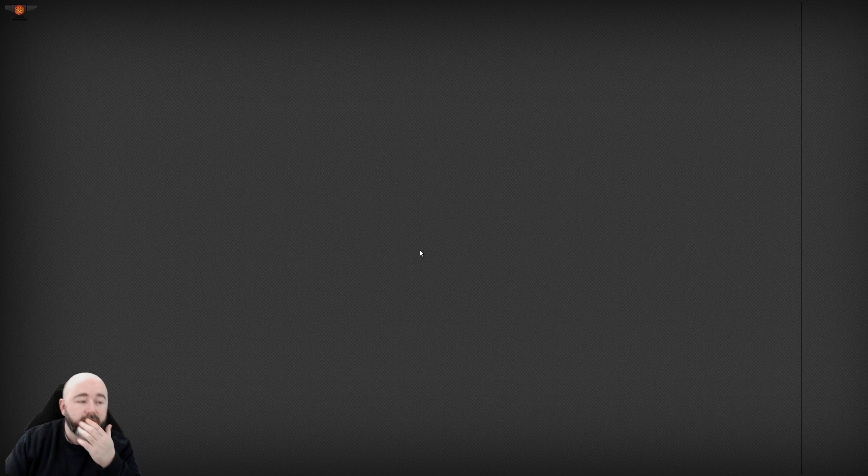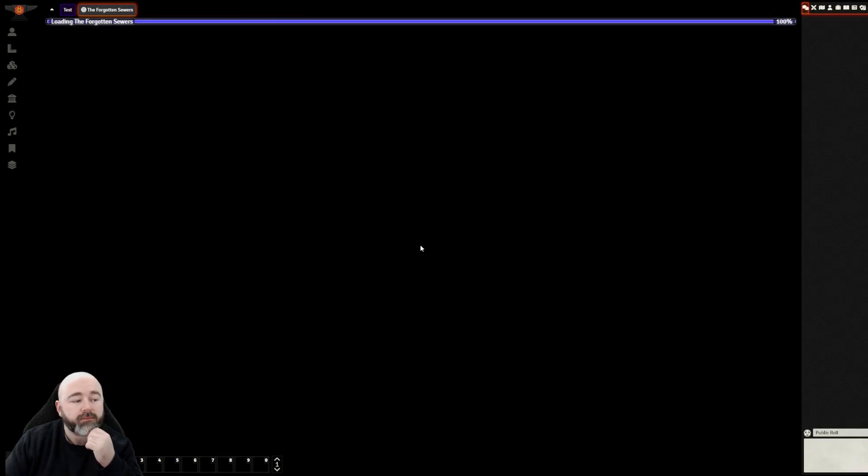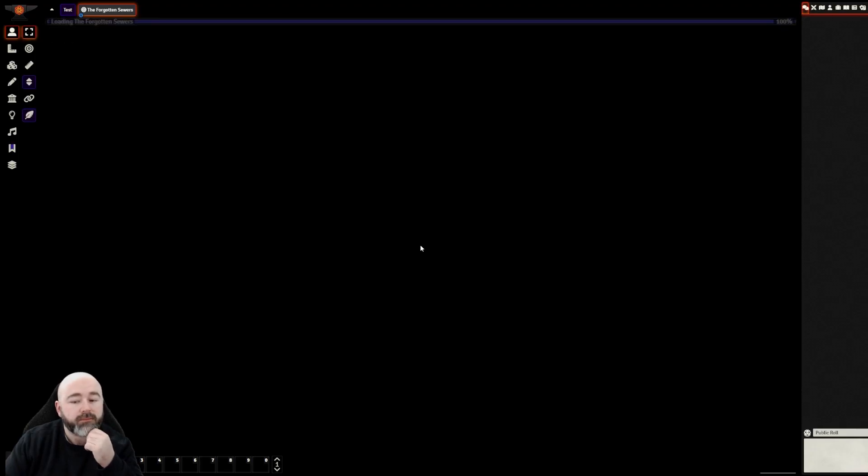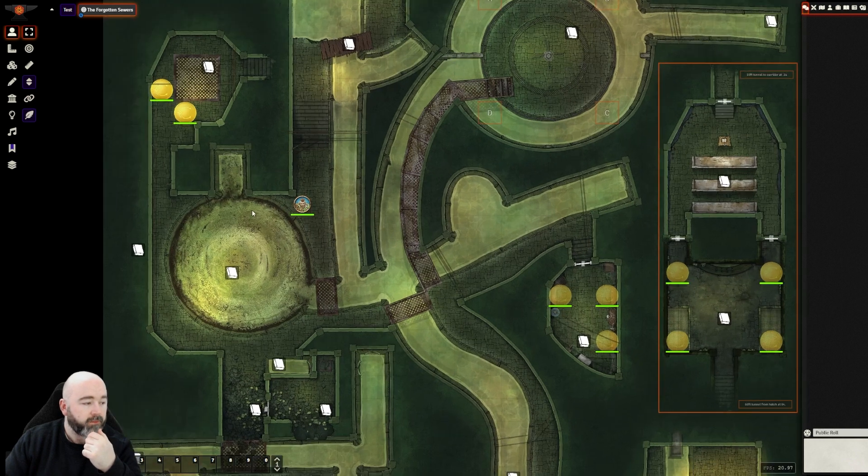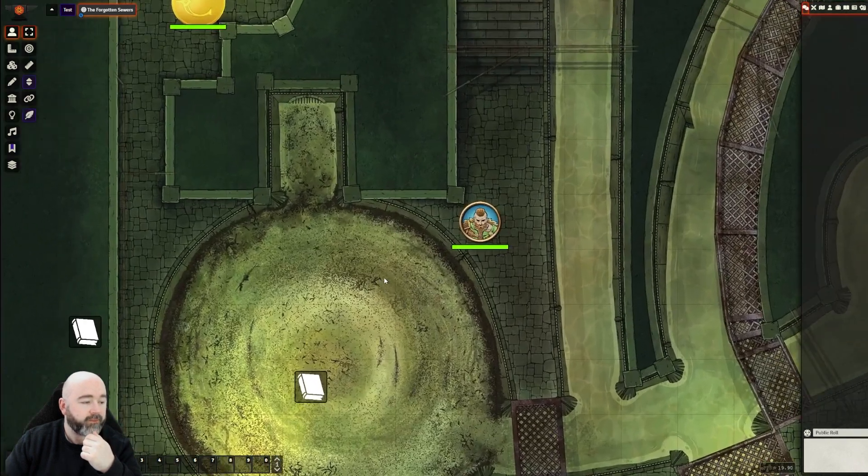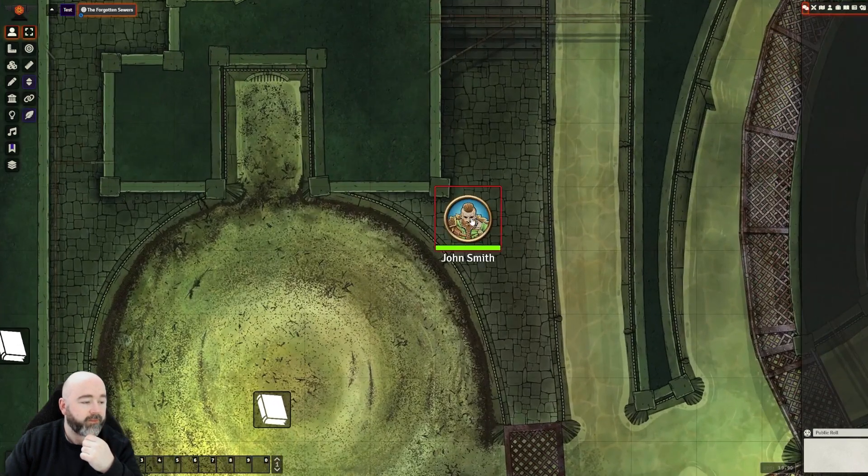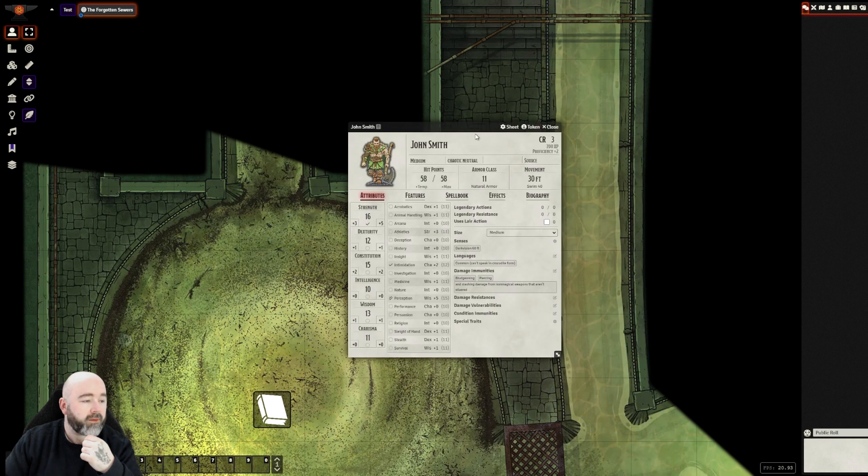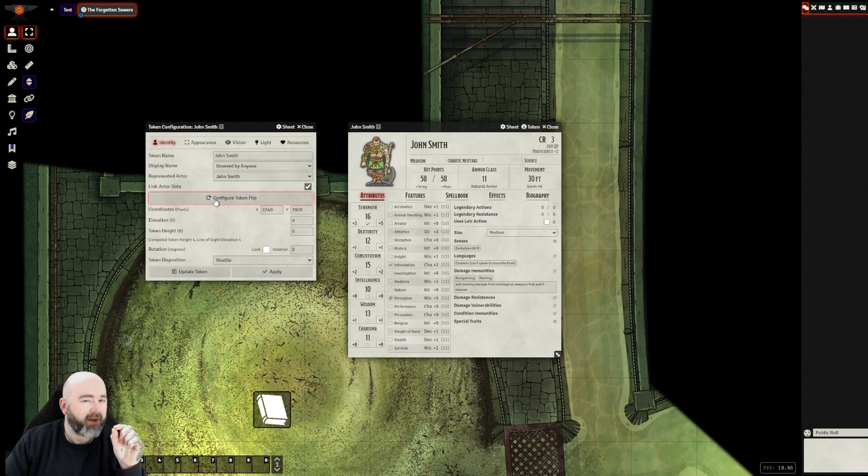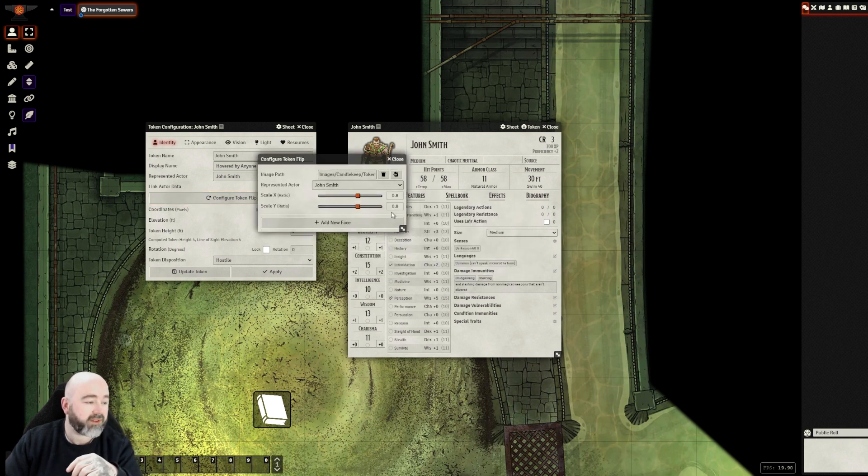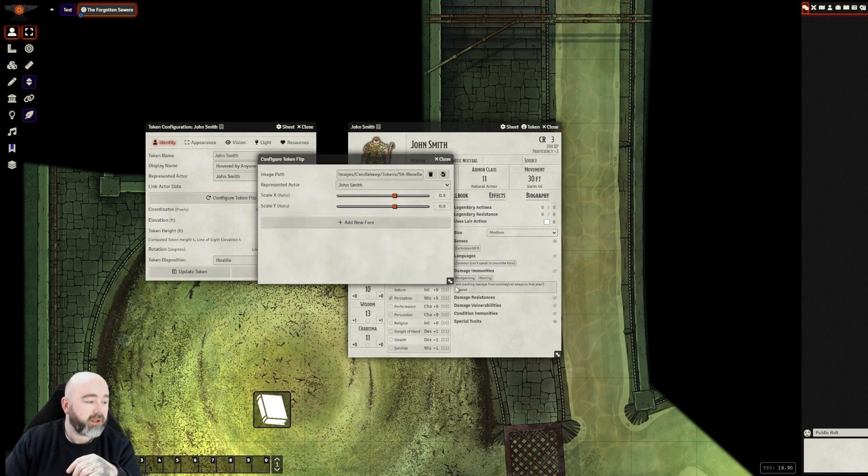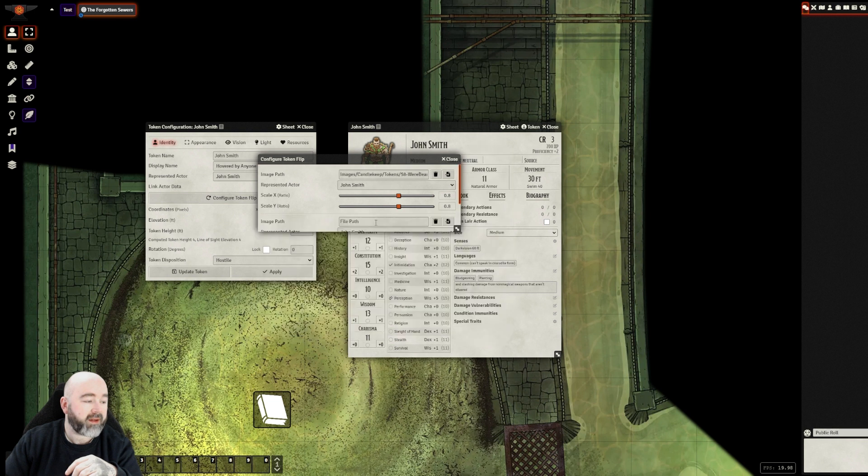I'll enable the module. And if I go back to him, if I look in his token, we have configure Token Flip. Now I've found sometimes this needs to be done twice. We'll see what happens. So we have in here, it's got his current situation. I can click add new face.